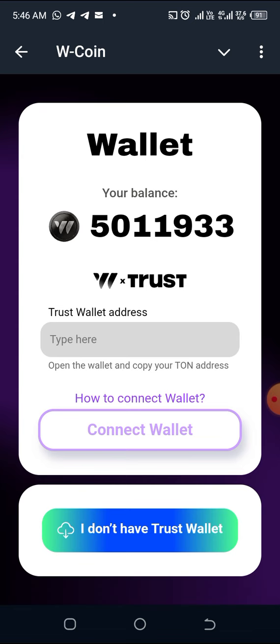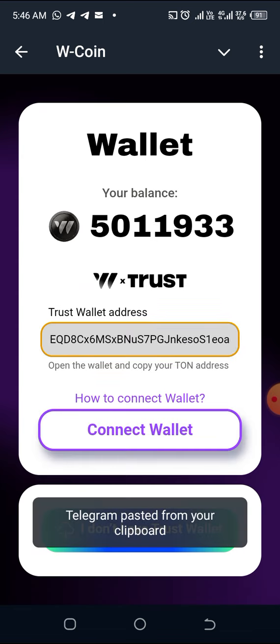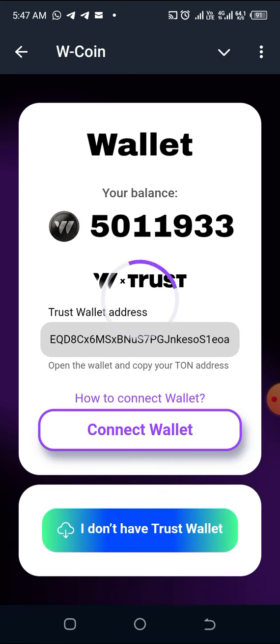Once you come back like this, you paste it. Once you paste it, you click Connect Wallet, and from there it will be loading up like this — you can see it's loading up.